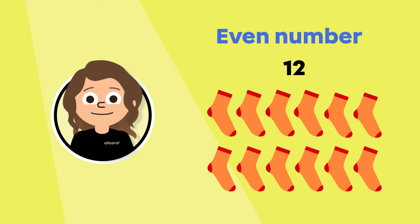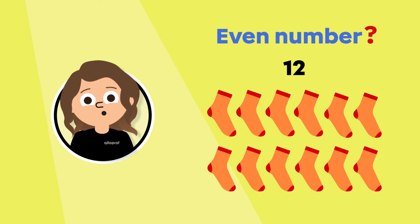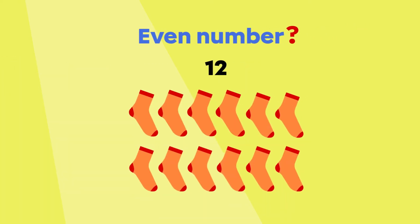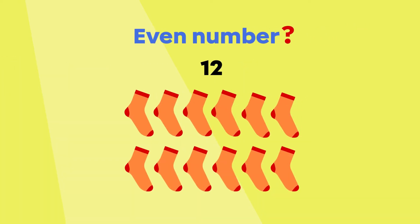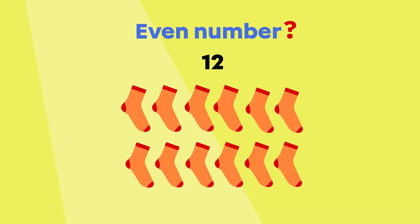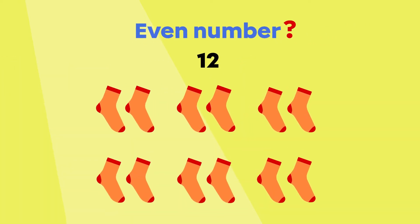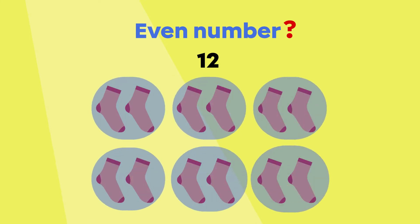Is 12 also an even number? I will make groups of two to check. See, we can make groups of two and there isn't any remainder. This means that 12 is an even number.